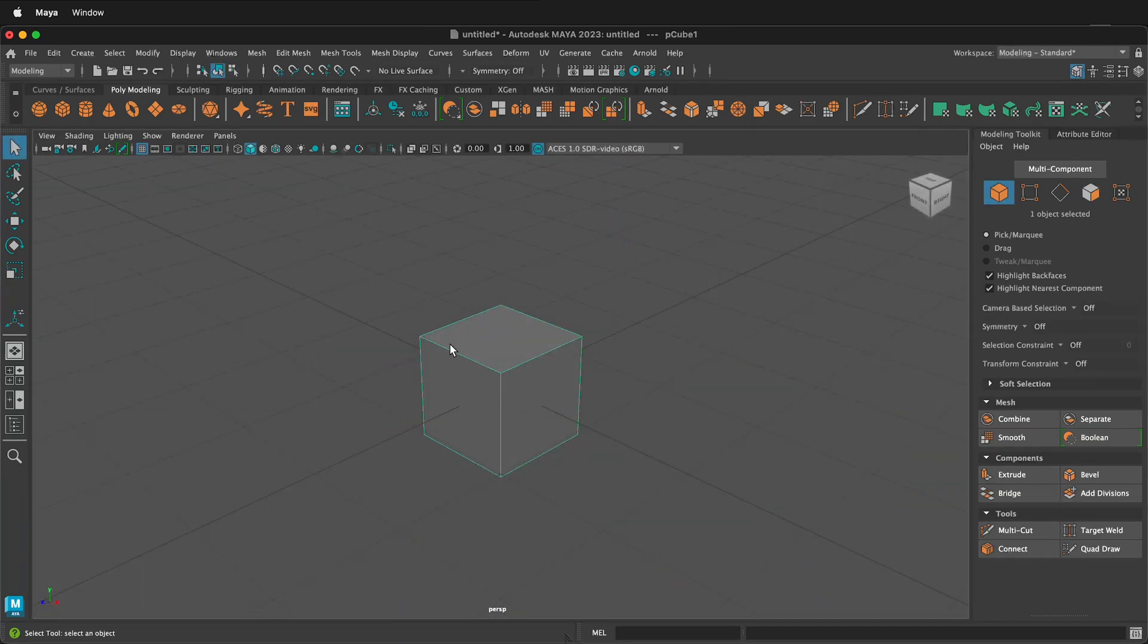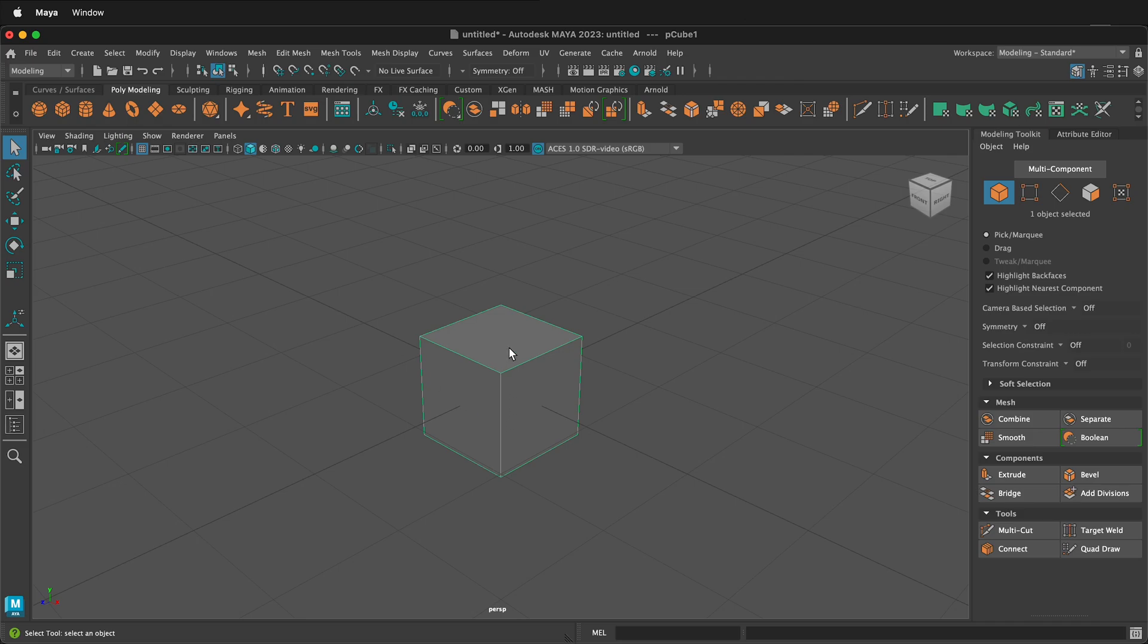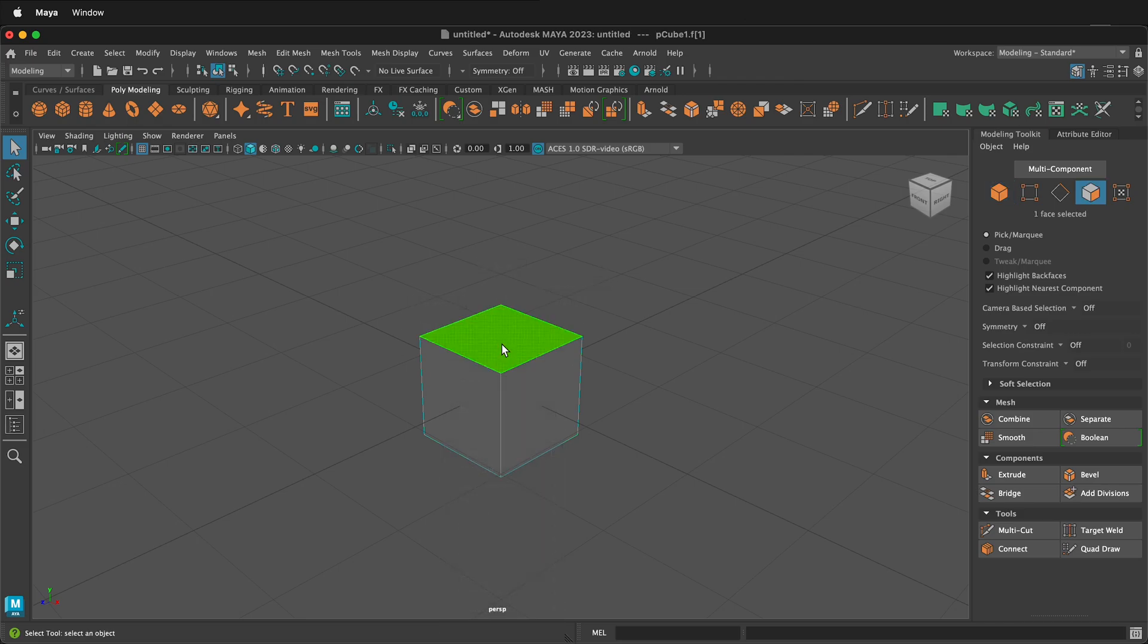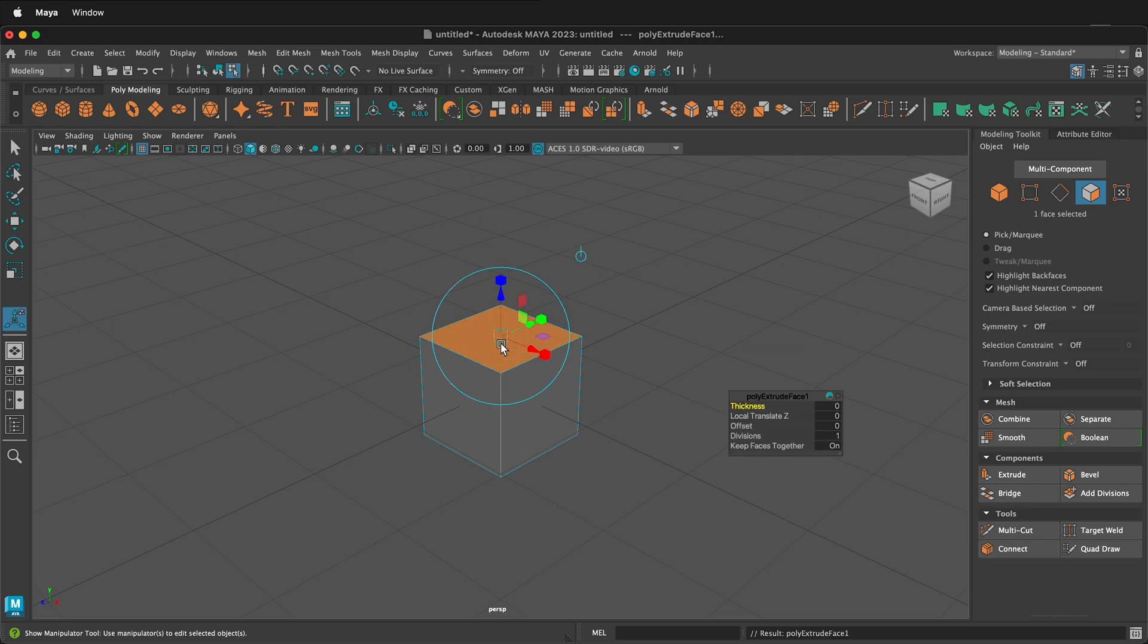First, I have a polygon cube right here just from the poly modeling shelf in Maya. Then I'm going to right click and go to face mode. I'll select a face and then I can press Ctrl E on a PC or Command E on a Mac and extrude.